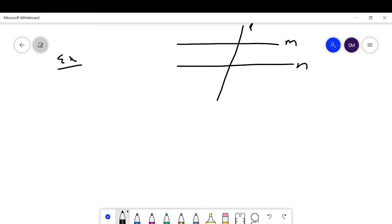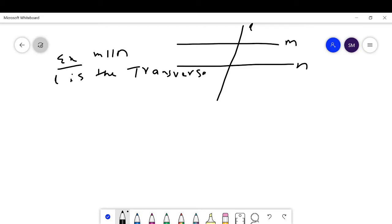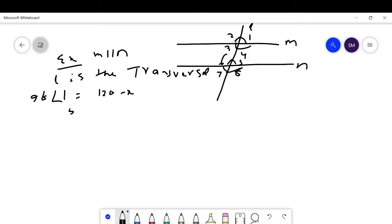Here in the question, M is parallel to N — M and N are two parallel lines. L is the transversal, and it intersects M and N at two different points, forming eight angles. The condition given is: measure of angle 1 is equal to 120 minus x, and measure of angle 5 is equal to 5x. Find the measure of all the angles.